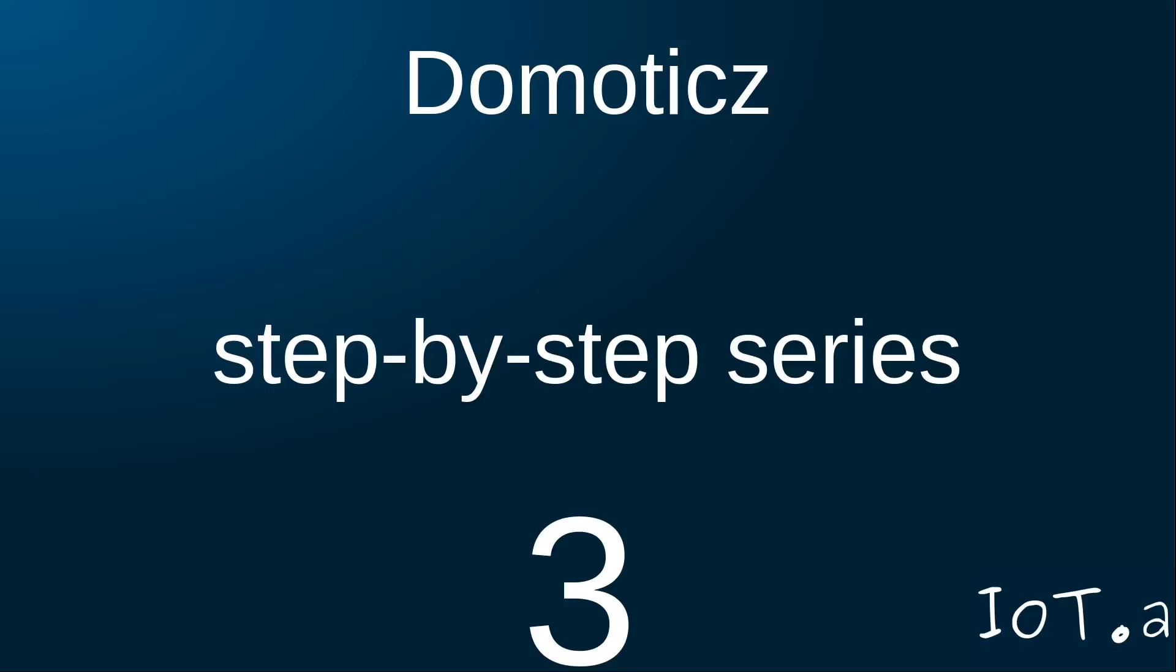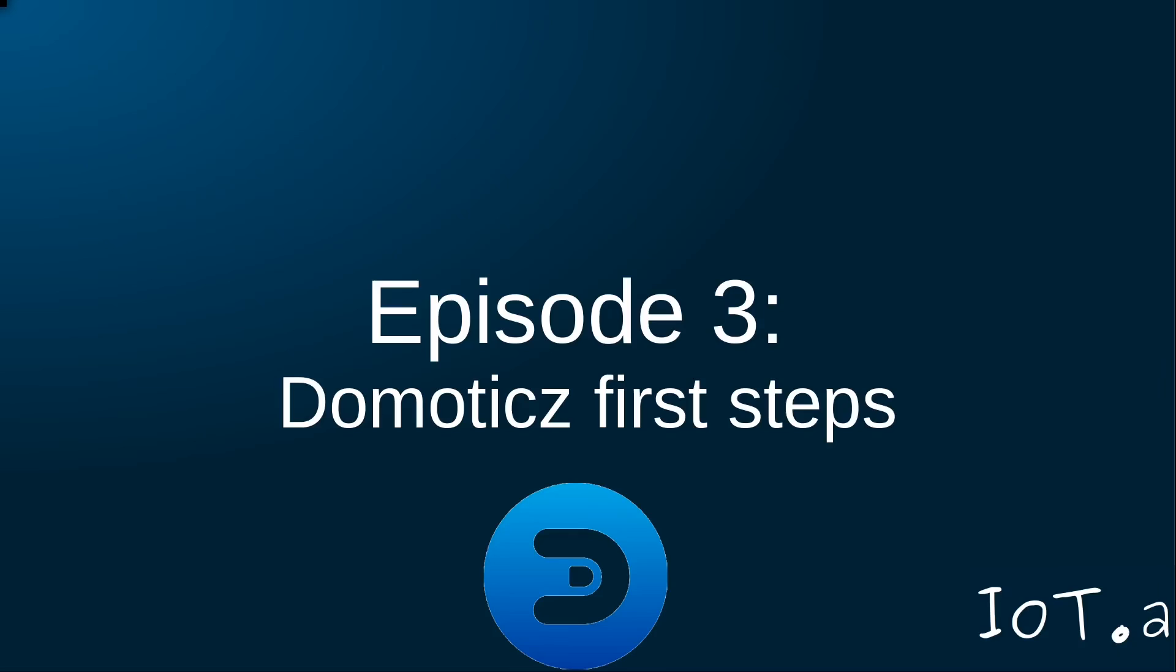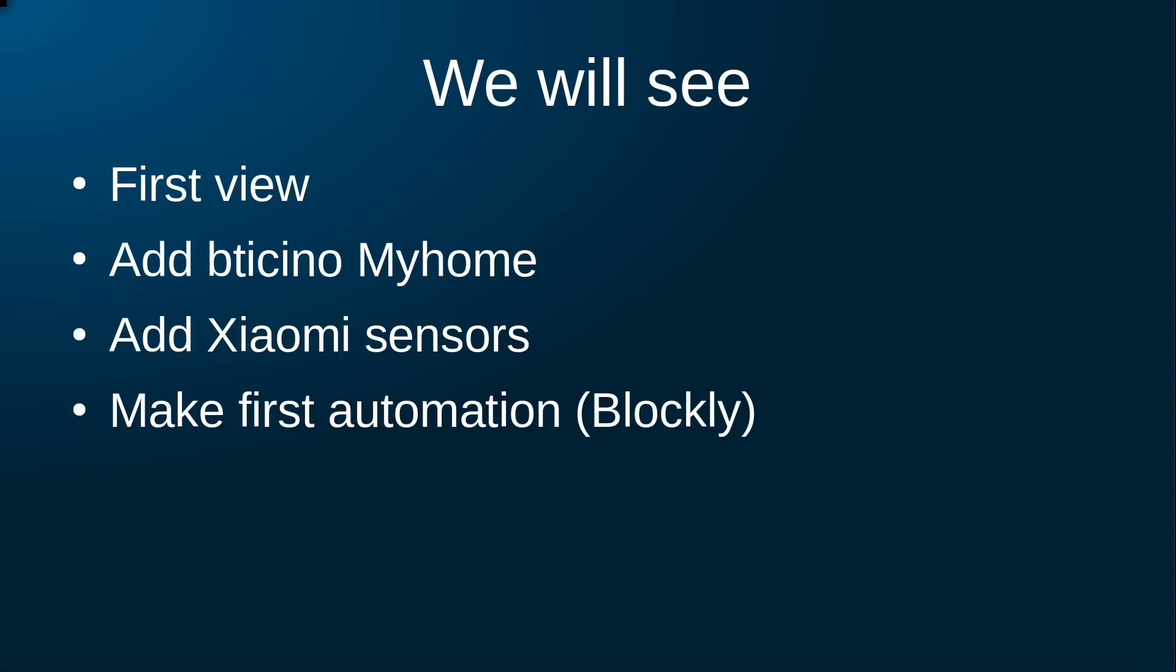Welcome to the IOTA channel and to the third video in a series in which I share my journey of setting up a Domoticz home automation system. In this third episode we will take a tour of Domoticz, set up some devices and do some automations.